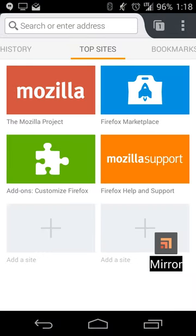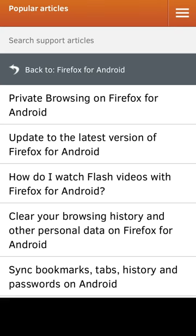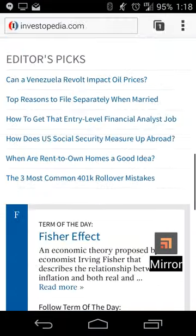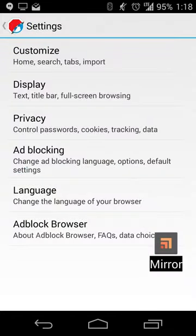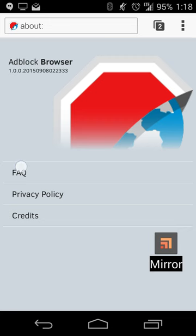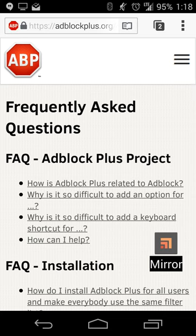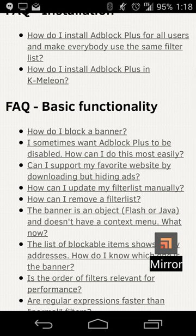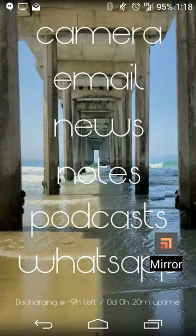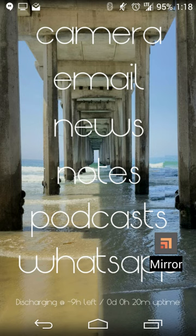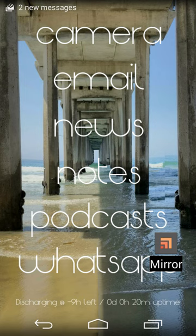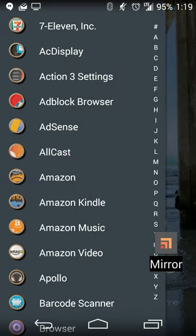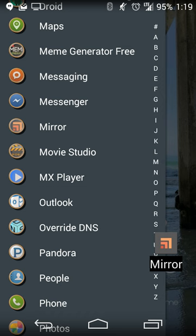If you want to check it out, the website is adblockbrowser.com, or adblockplus.org which covers both the plugins and the browser. It's available for Android and iOS for free. If you want to use other browsers like Firefox and Chrome, you can install the plugin instead. Overall it seems pretty stable and straightforward. It does seem a little lighter and smoother than Firefox for just browsing the web and blocking ads, so it's definitely worth a shot.